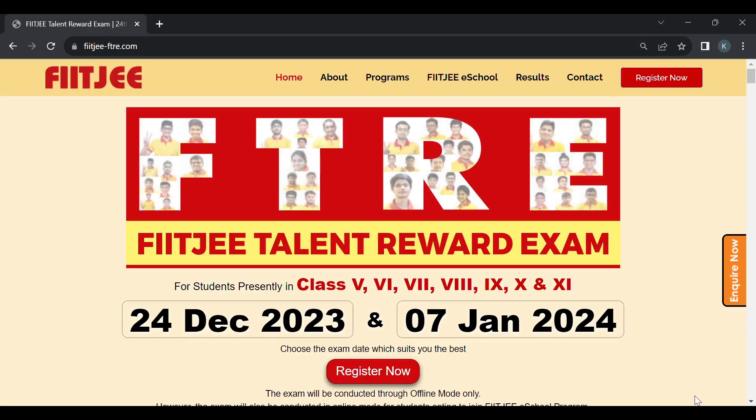Welcome to FITSI VISAG. Today in this video I will be explaining how to register for the FITSI Talent Reward Examination being conducted on 24th December 2023 and 7th January 2024.